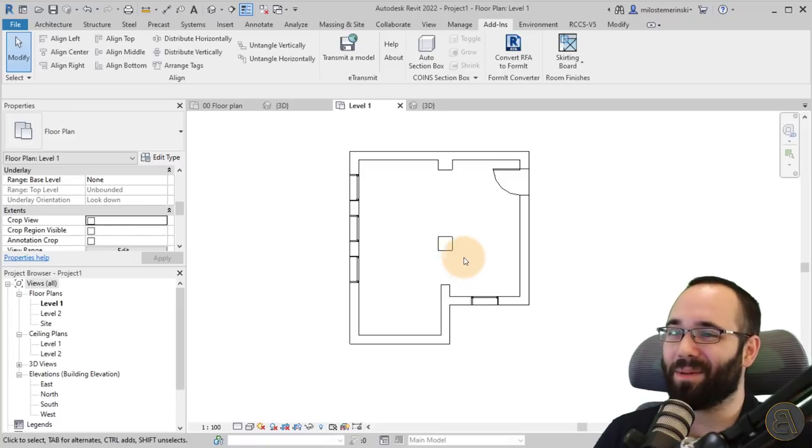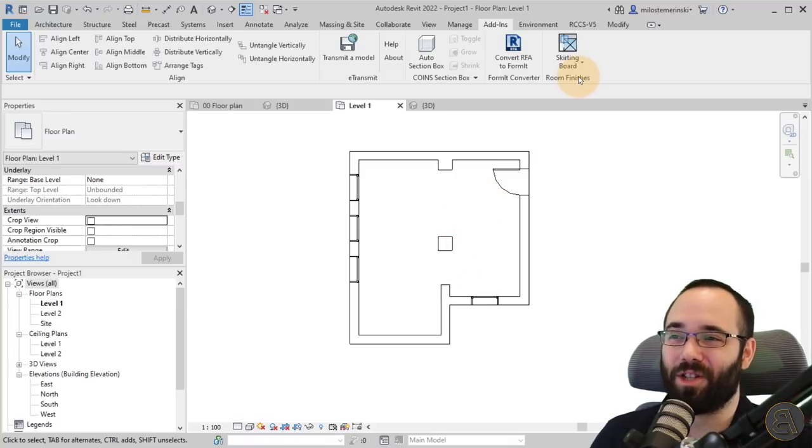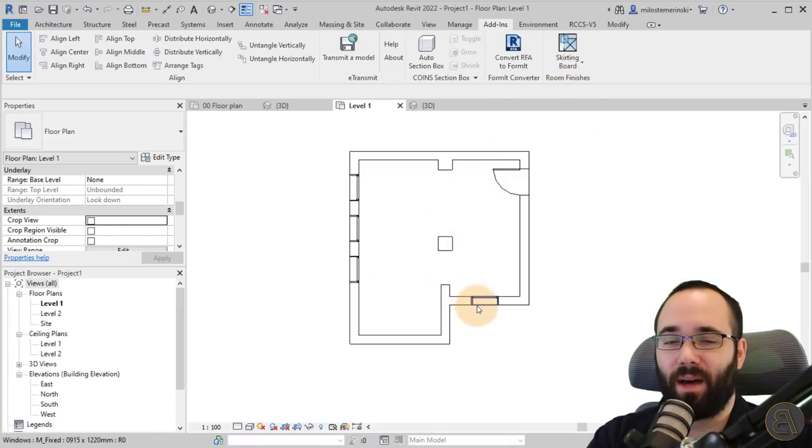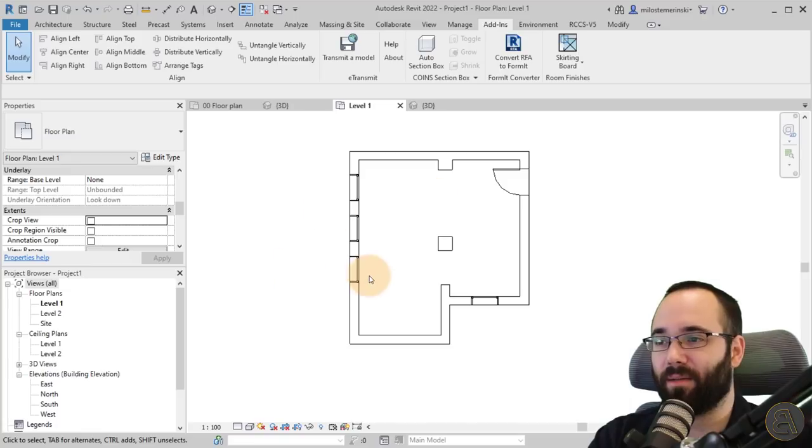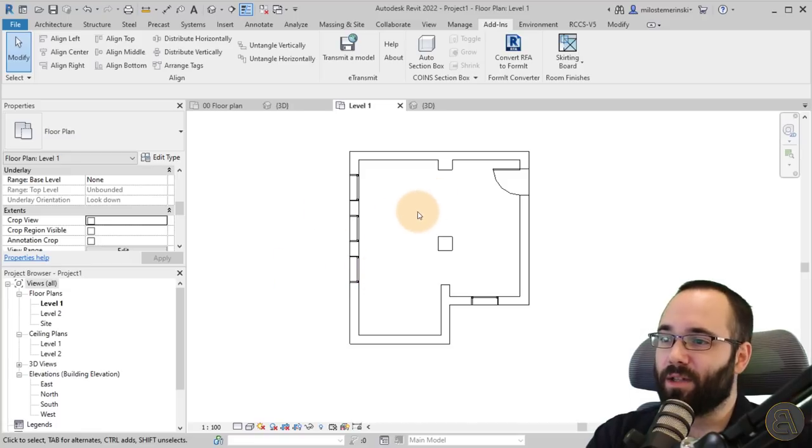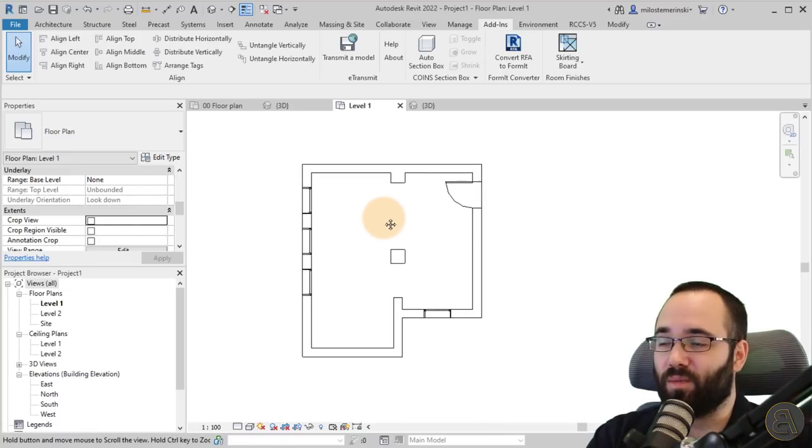Moving forward, let's go to the Room Finishes. This is actually my favorite one out of the three. Let me show you how this one works.